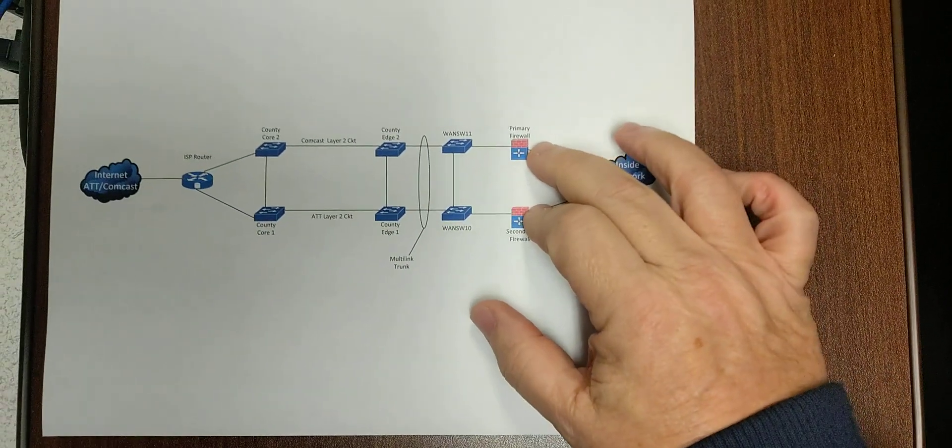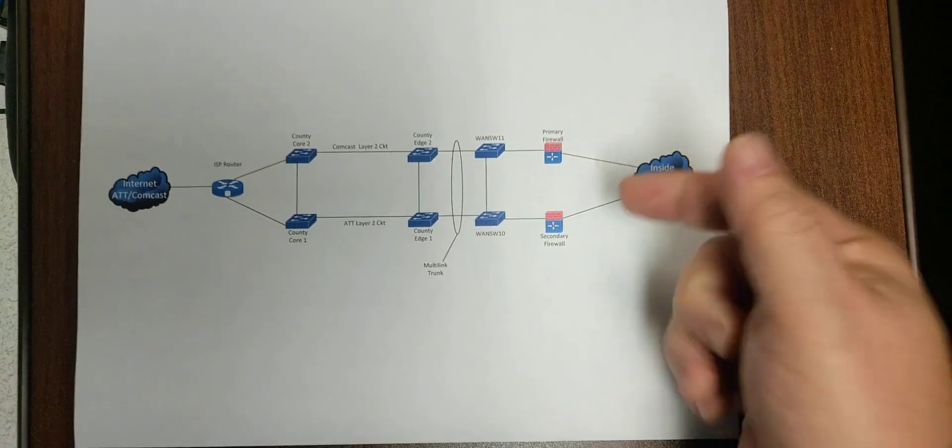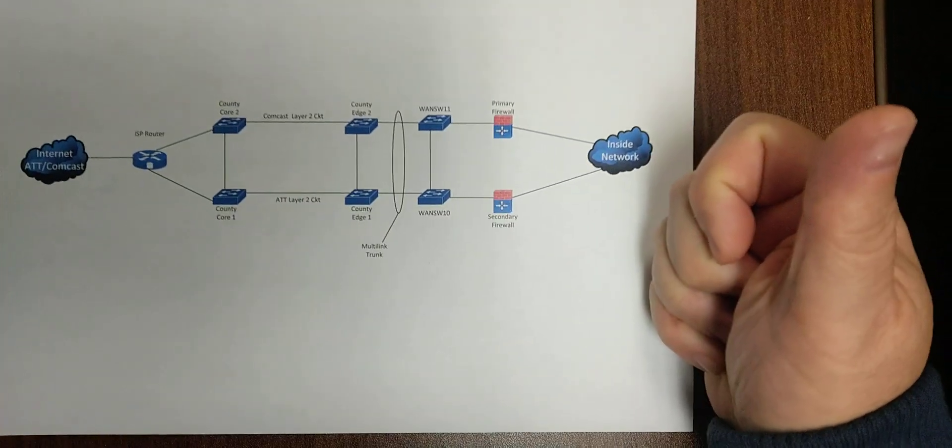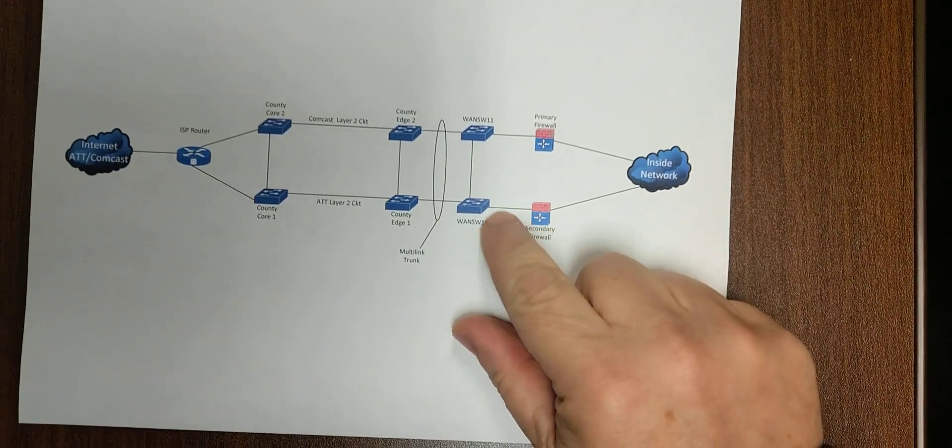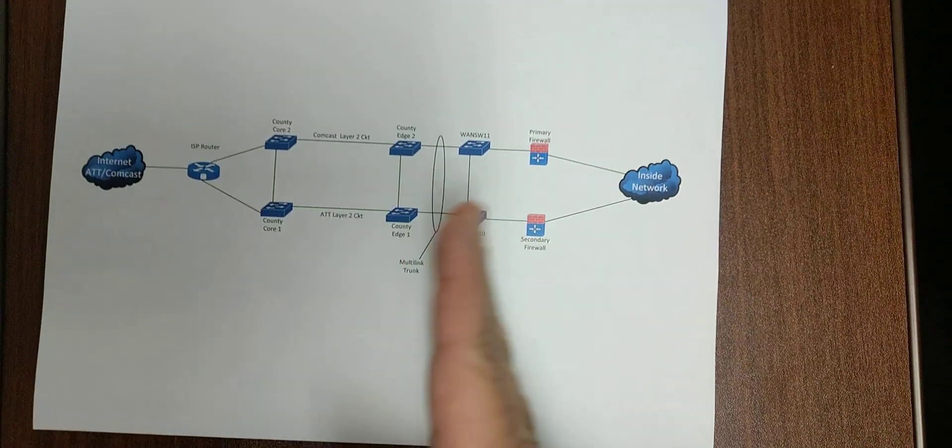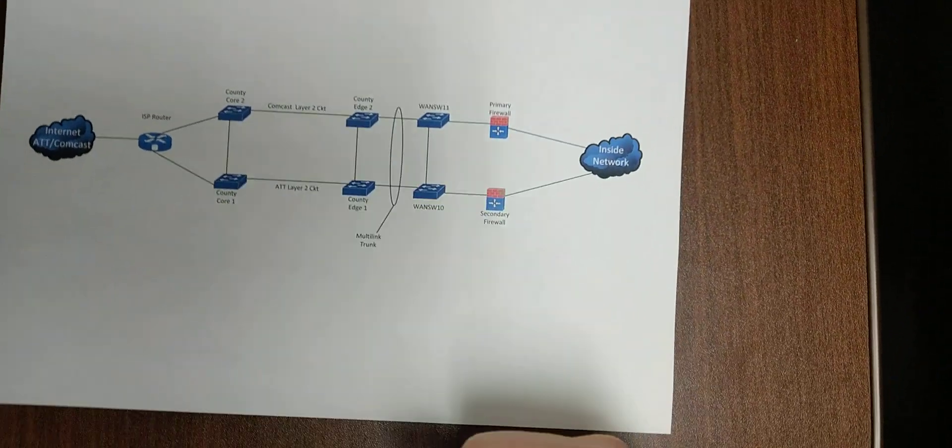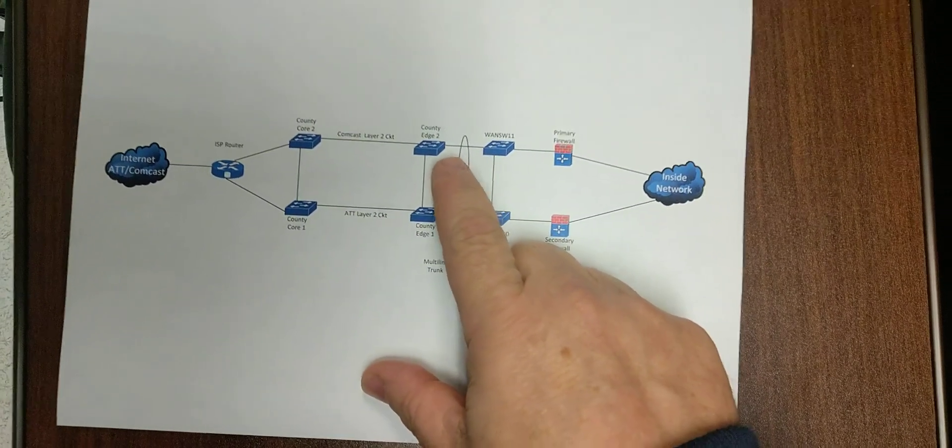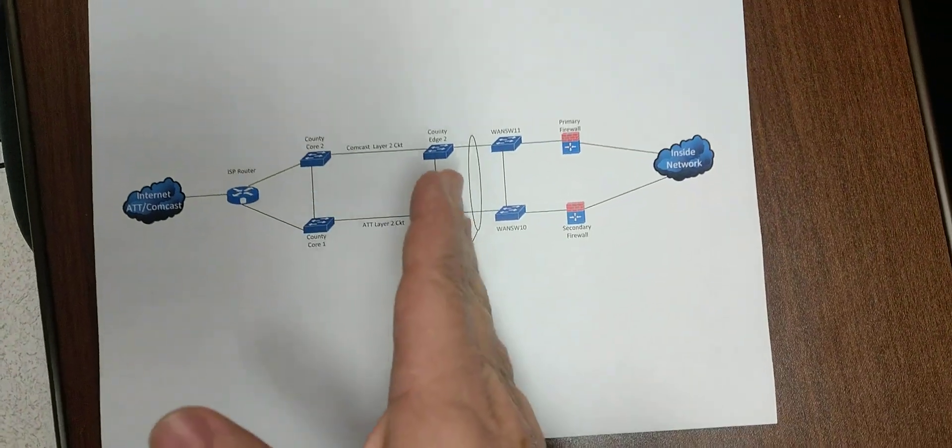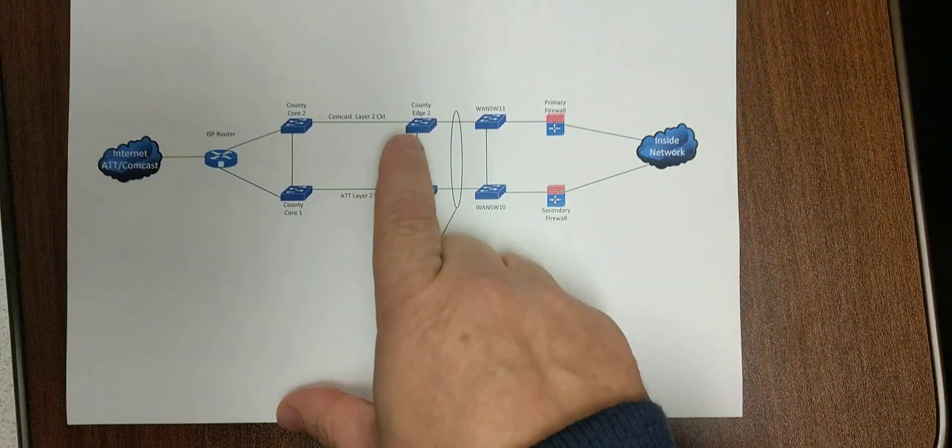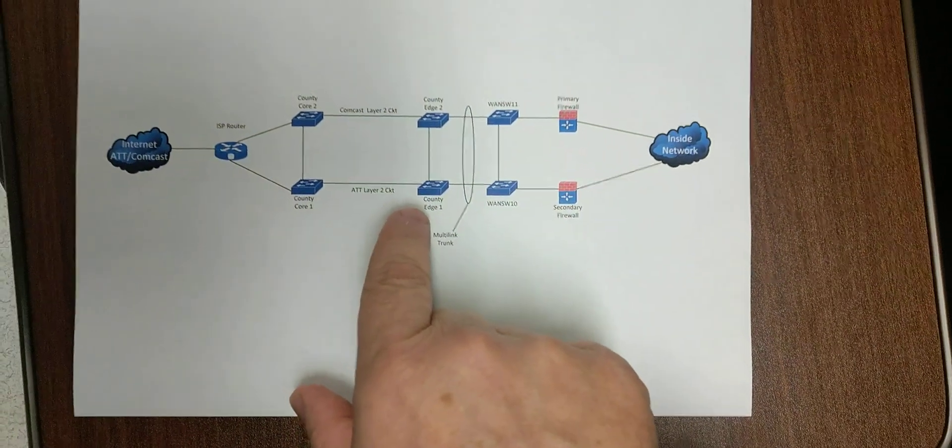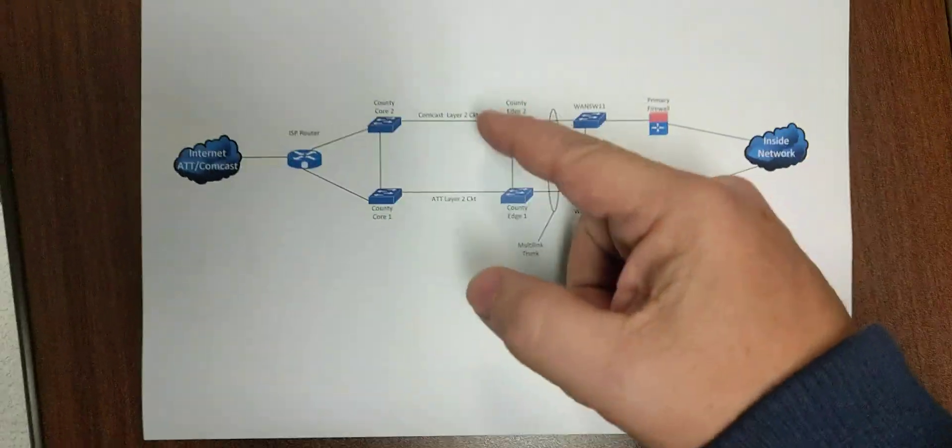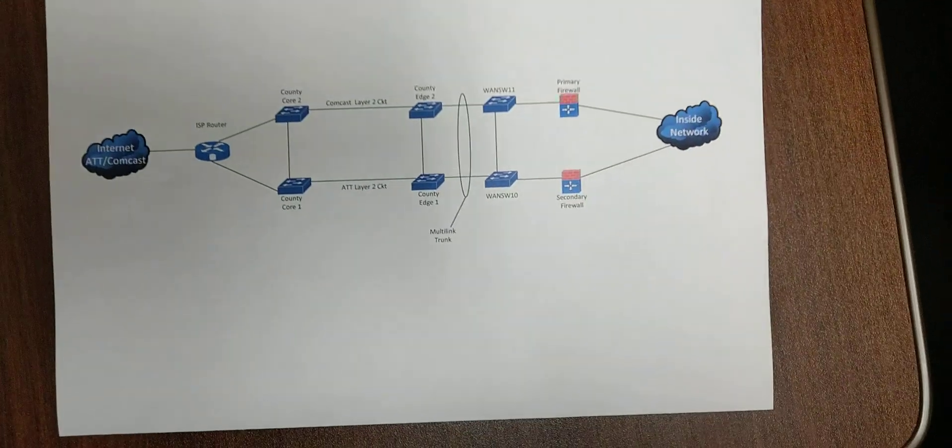So we've got my inside network here. We come through my two firewalls. One's in my data center, one's in my info. This is my outside internet connection. It goes into my two WAN switches. These are basically my edge switches to his network that he provides me. We go into his edge, the edge of his provider network that he's providing the services to me. We have a Comcast layer two circuit which goes back to the county building and an AT&T layer two circuit which goes back to the county building.